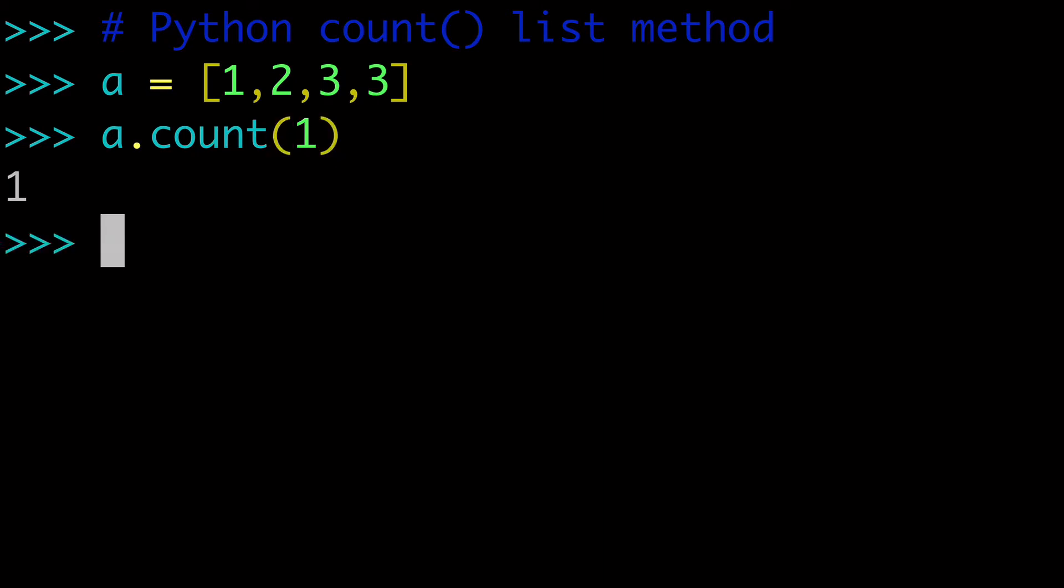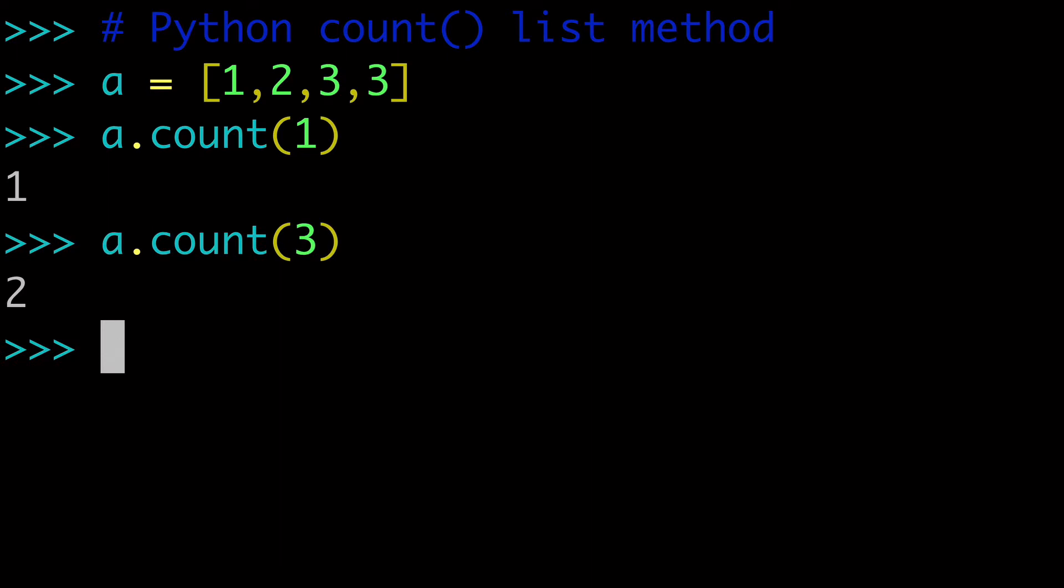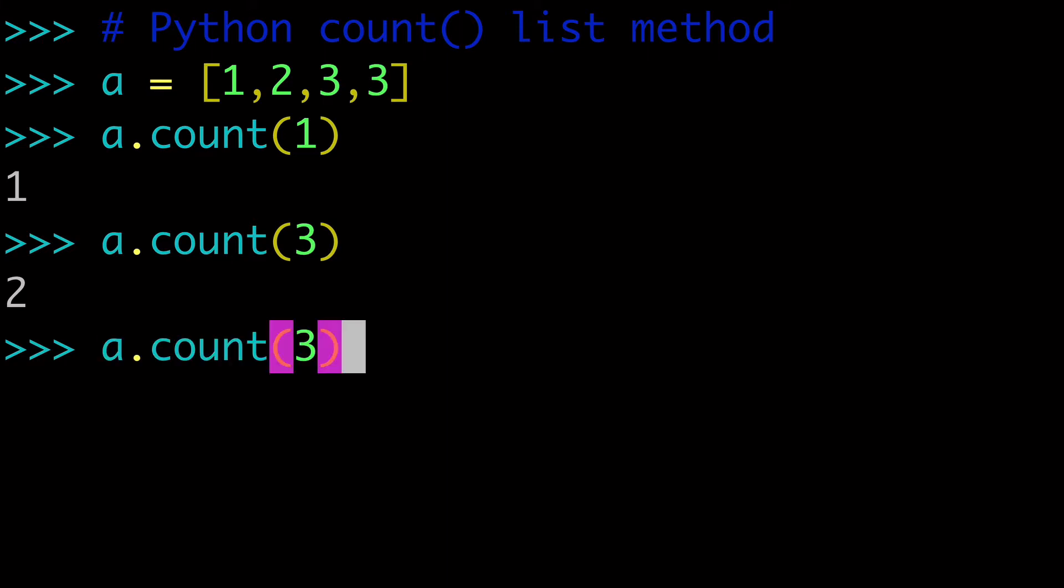So if I pass 1 here, that has 1 occurrence. If I pass 3 here, that has 2 occurrences, right? So that is how we count the occurrences in a list.